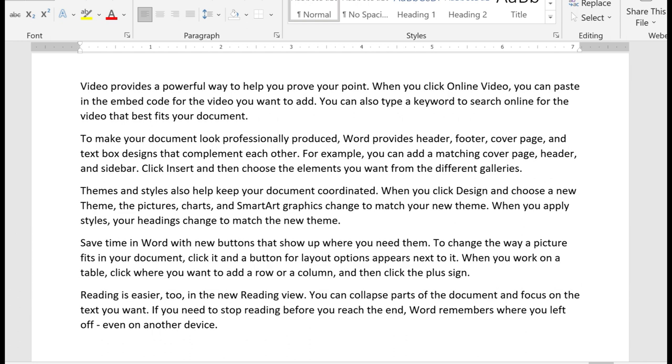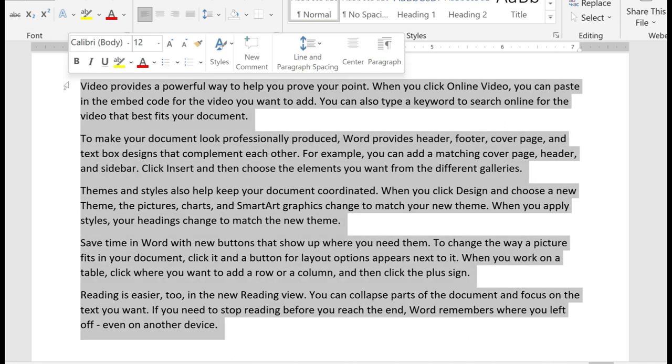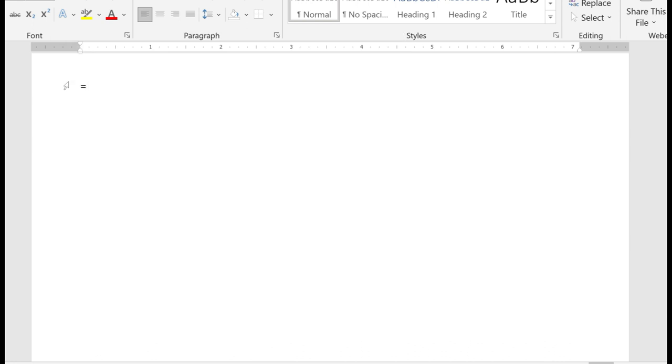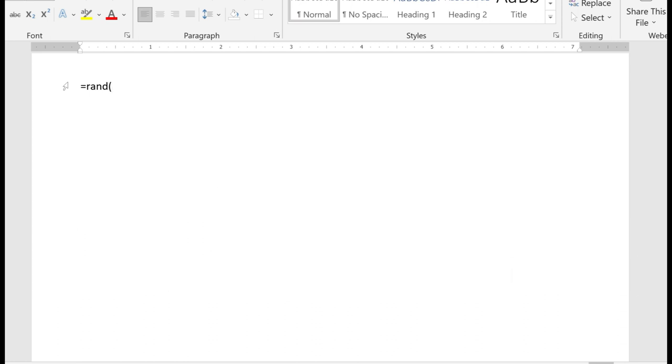You can change how much random text Word generates by filling in what's between the parentheses. To do that, you'll use equal, again, same exact thing. We're using the random function R-A-N-D. Now this time, in between the parentheses, we're going to specify the number of paragraphs and the number of sentences in each paragraph. This would be X, Y parameters within here.